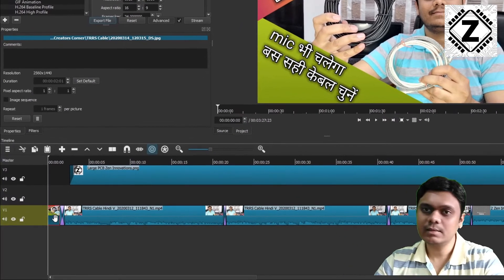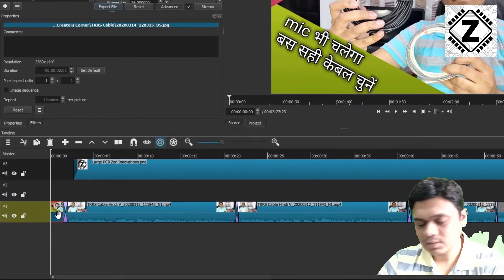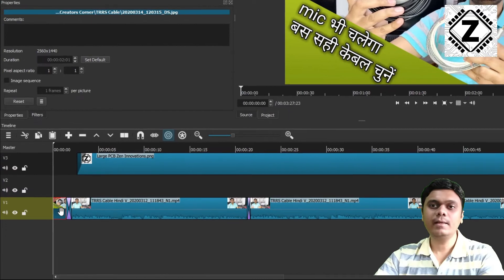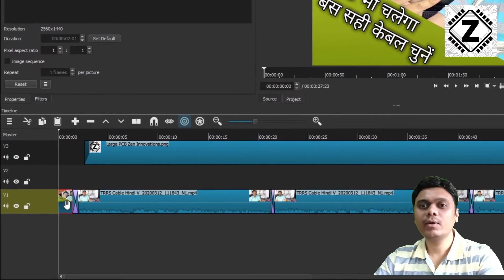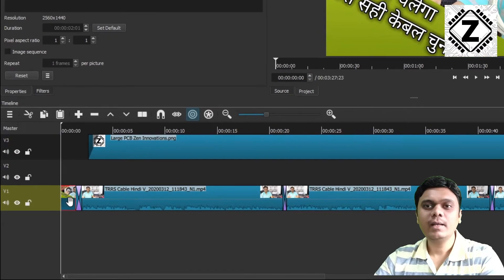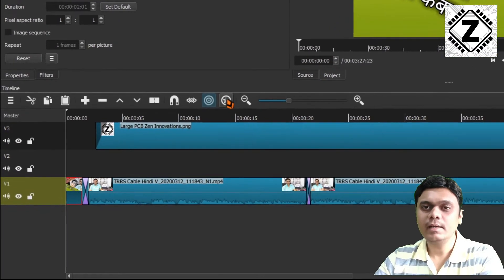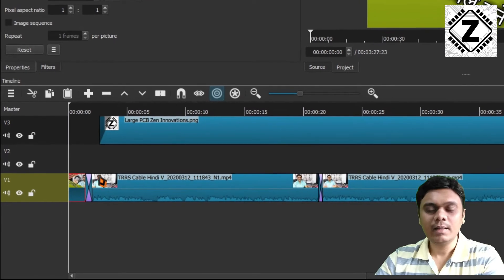Create the thumbnail using whichever software you like. Open it in your editing software and put it as the first thing in your timeline.